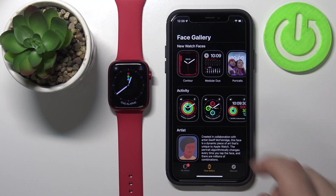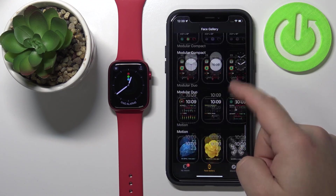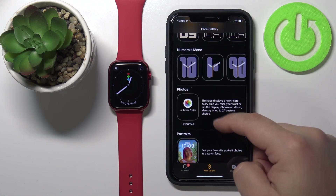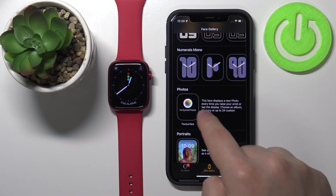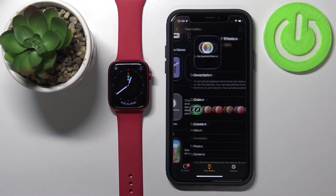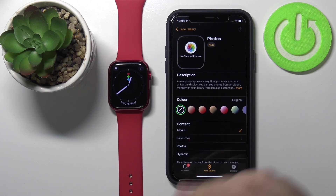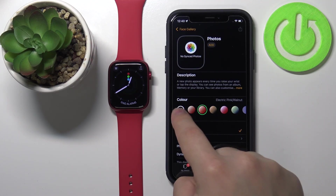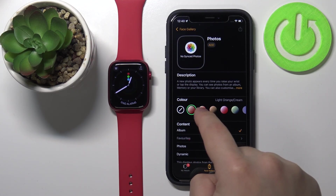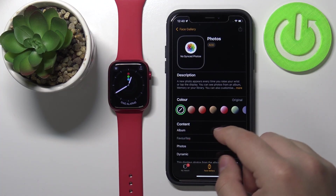Now scroll down and find the category called Photos, and tap on this watch face. As you can see, we can customize our watch face — first we can change the color. You won't see it now because we have no photos, so there's no preview, but later on I will show you how it looks.